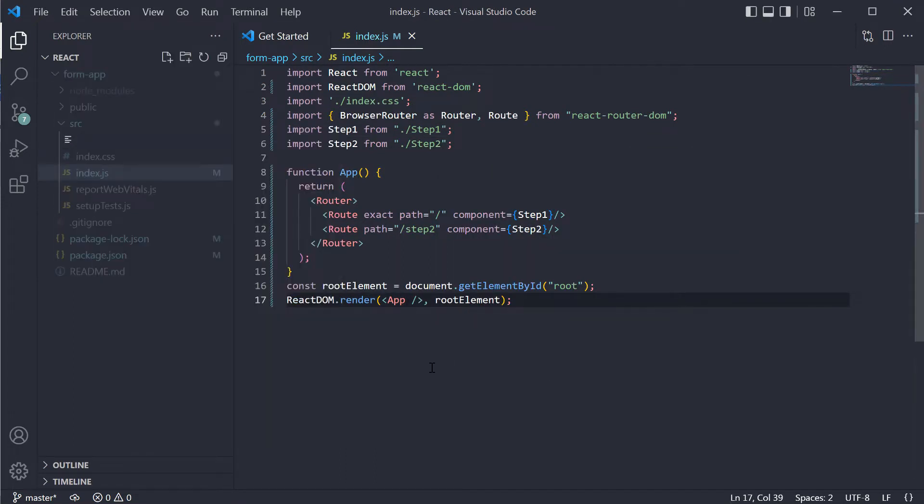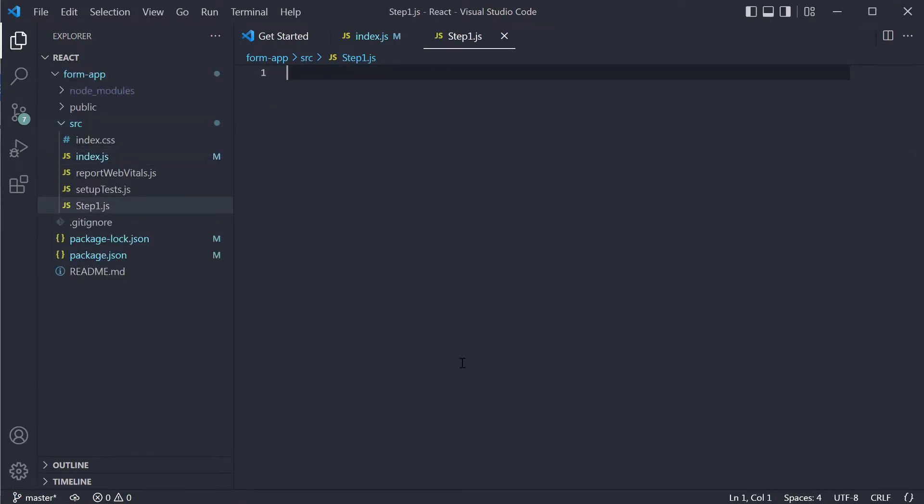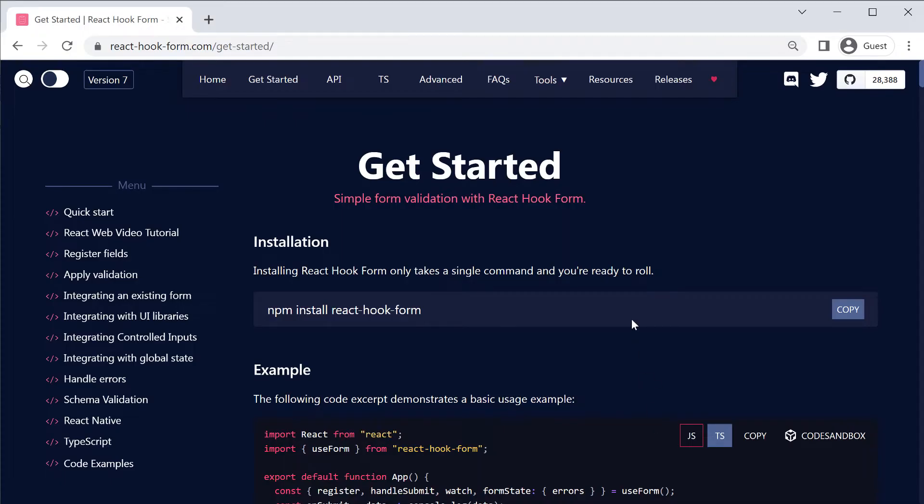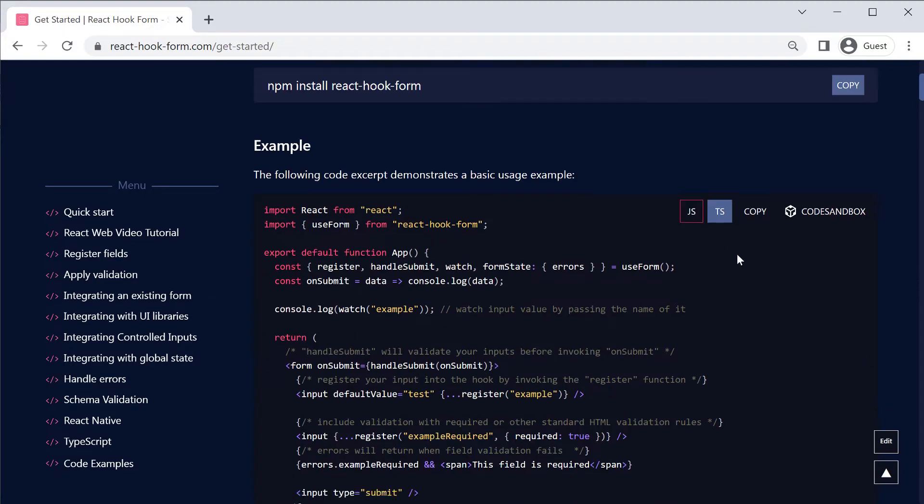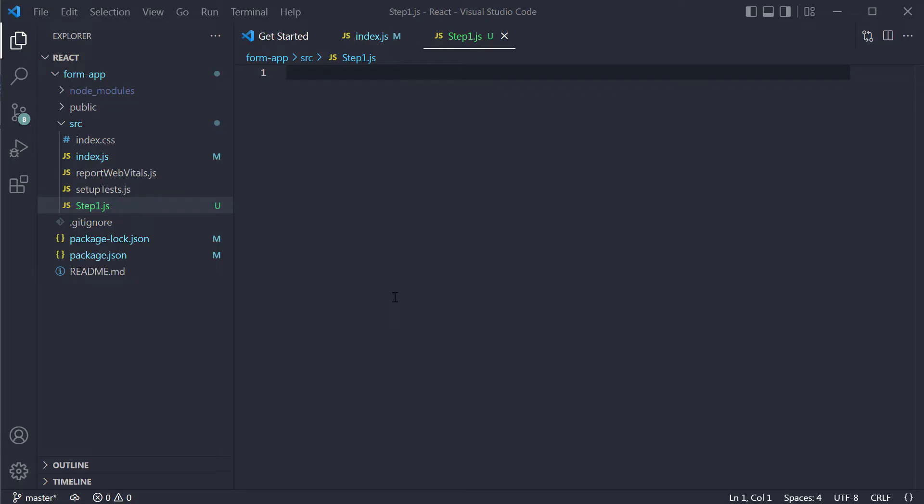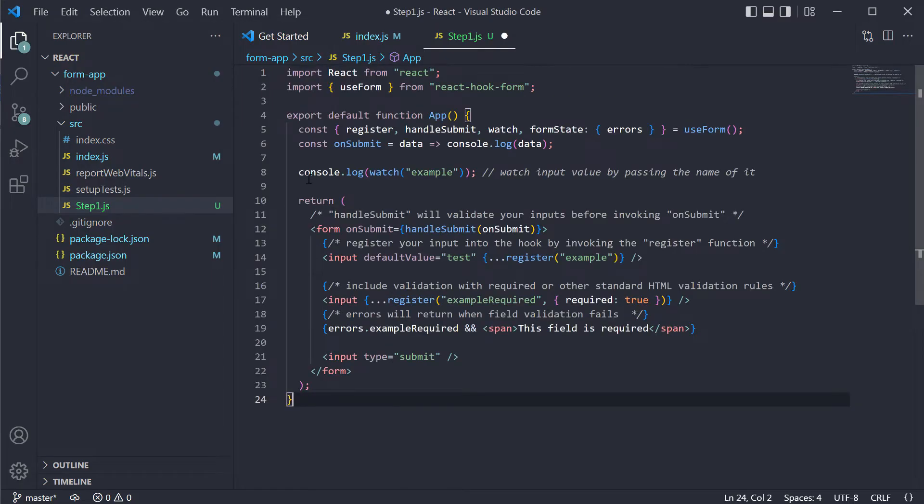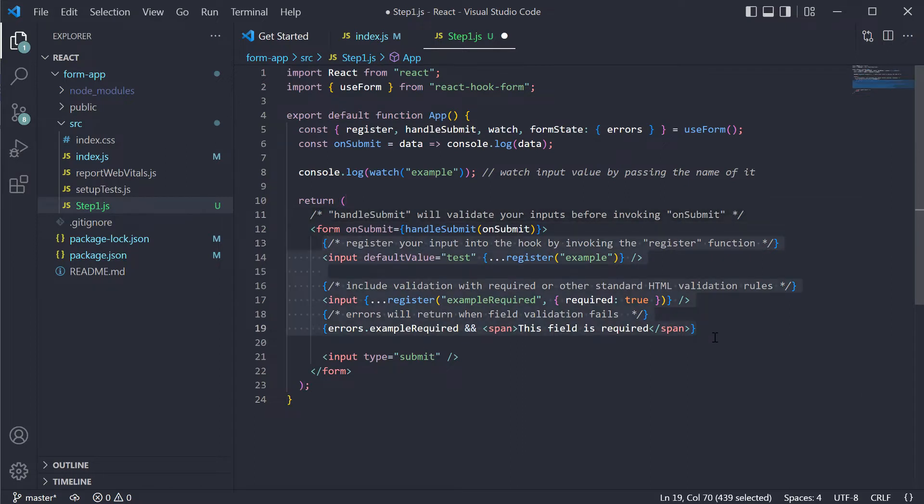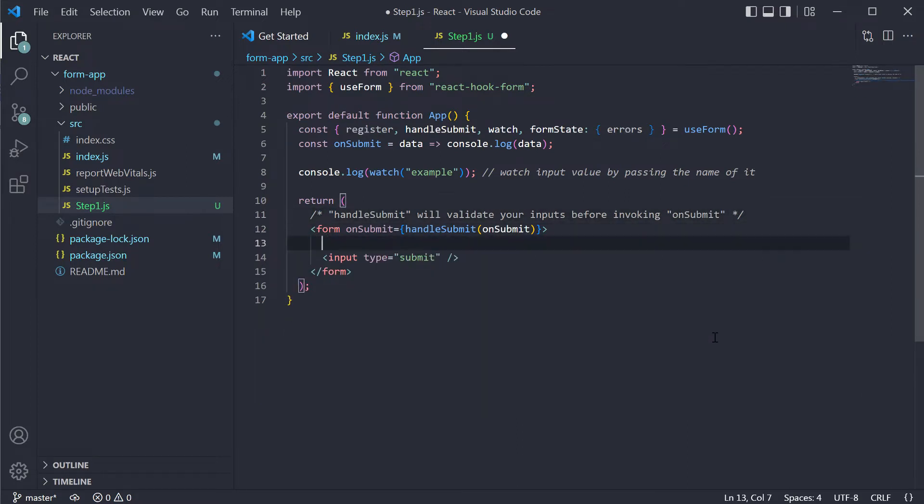Our first step will be pretty simple. Here we will have only one button – start now. We will use the React hook form here, so let's copy an example from the Get Started page in the docs. Let's remove all things that we won't need for this tutorial.